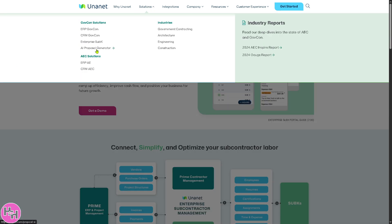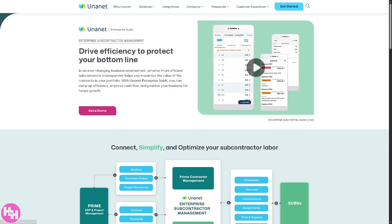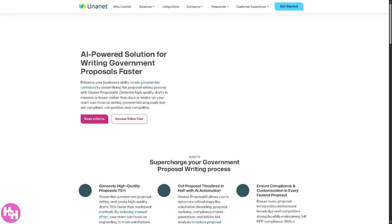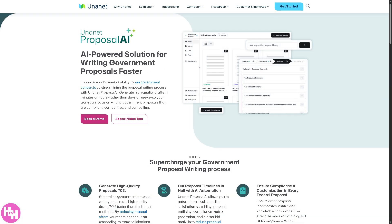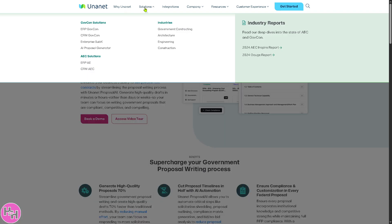Let's not forget that Unanet also offers the AI Proposal Generator. It uses AI to help automate and accelerate the creation of proposals. You can pull from past content, structure responses based on RFPs, and help standardize language, reducing manual labor.